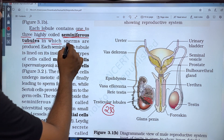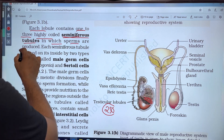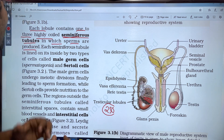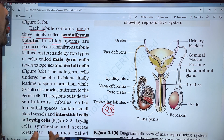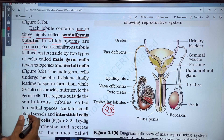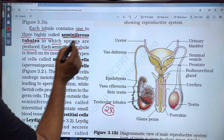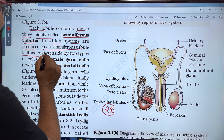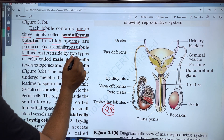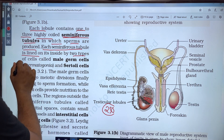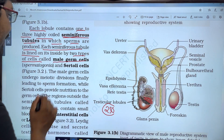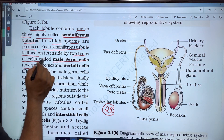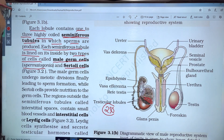Sperms are produced in the seminiferous tubules. Each seminiferous tubule is lined on the inside by two types of cells: male germ cells called spermatogonia, and Sertoli cells.